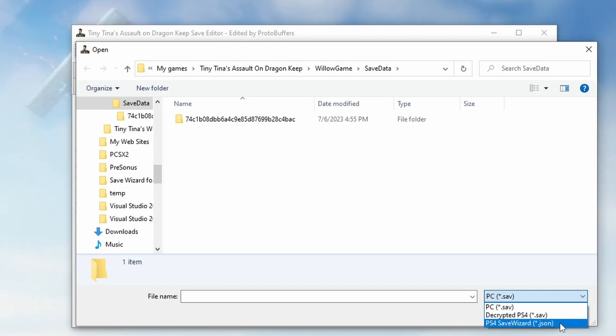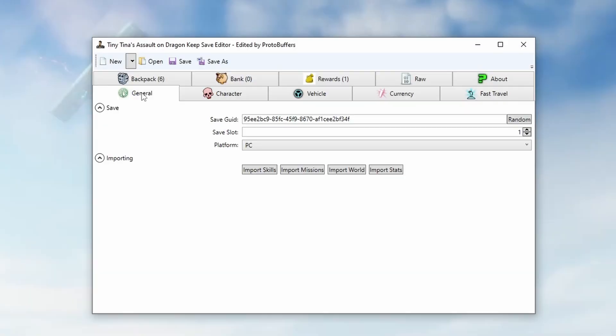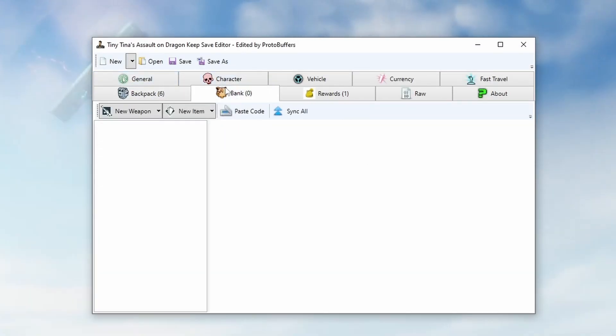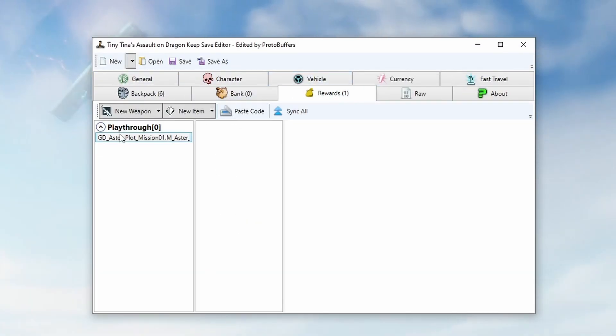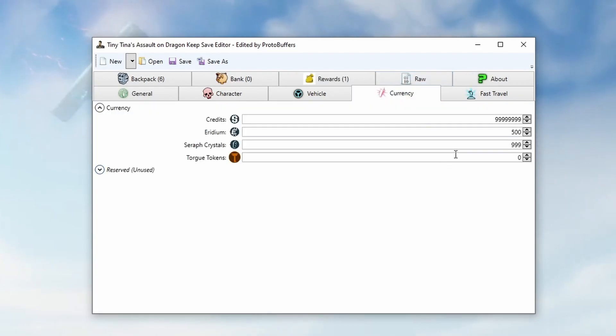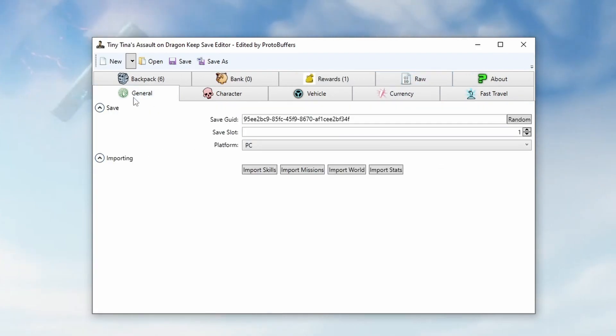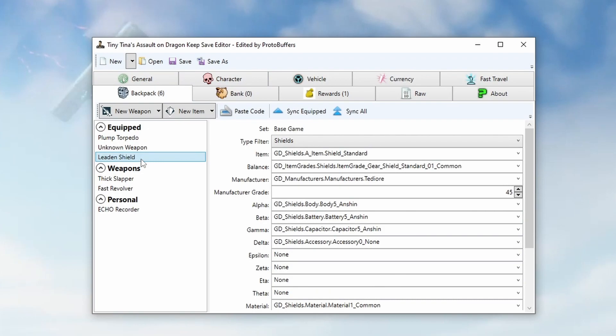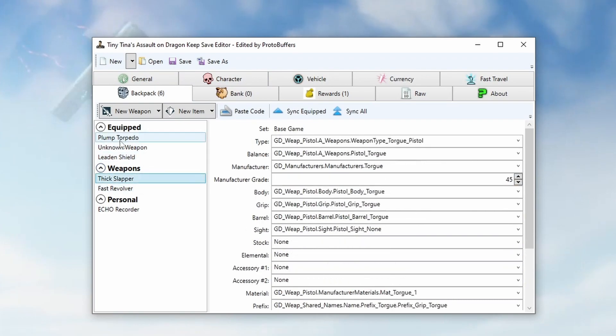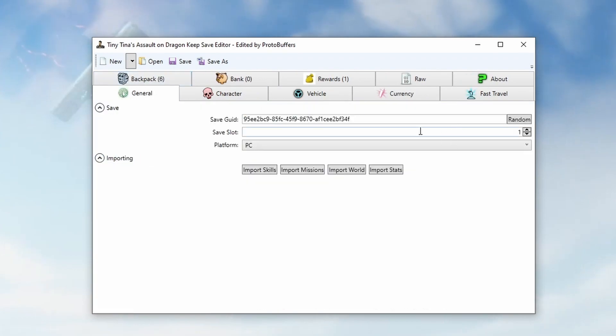Same as the Borderlands 2 editor, we have everything that we normally have including the mission playthroughs. We can edit all of our currency, our weapons in our backpack, and even give ourselves OP 10.